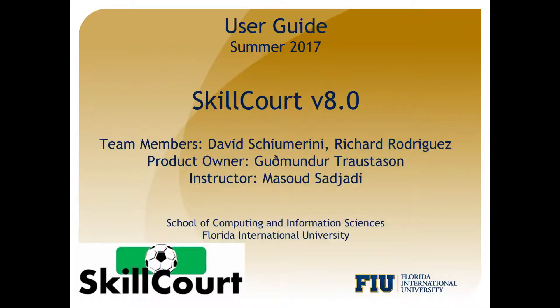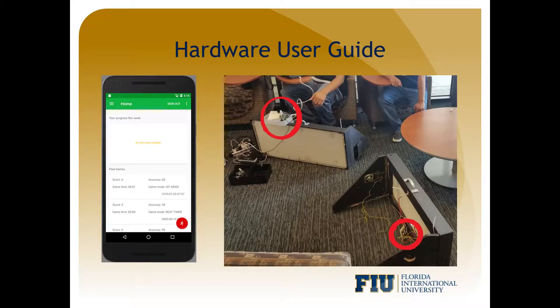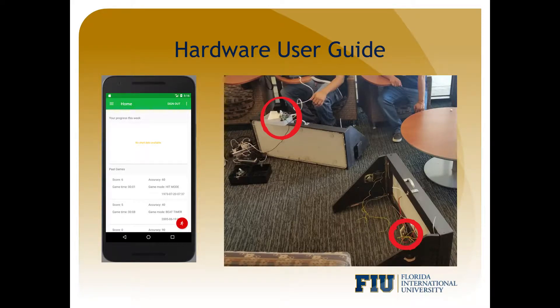Hello and welcome to SkillCore version 8.0's User Guide. As of the day this video was uploaded, in order to completely use SkillCore, you would need the following.